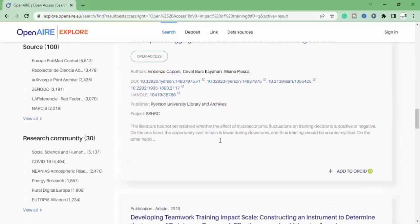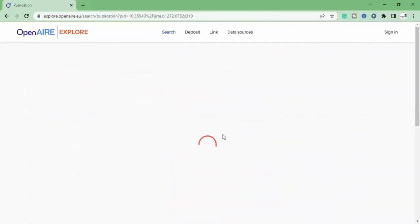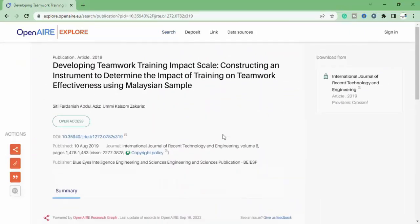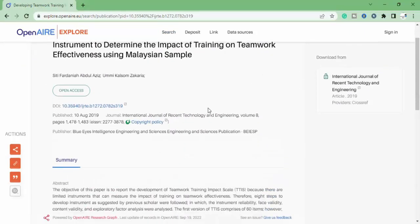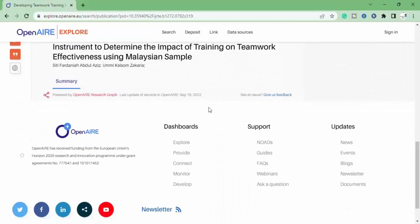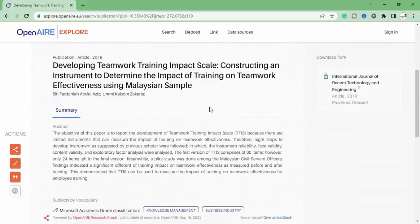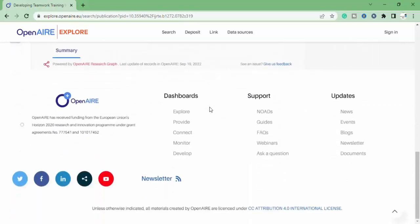Now you can see all the papers are available related to my search. Now click on any one paper, it will be a PDF file.